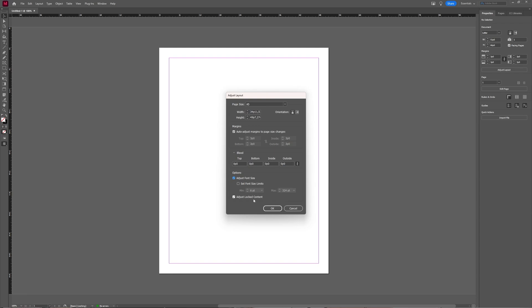You can also define font size limits for automatic adjustment by selecting the set font size limits option and specifying a value for minimum and maximum limit to be used.